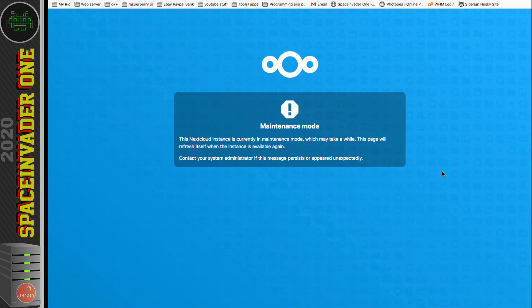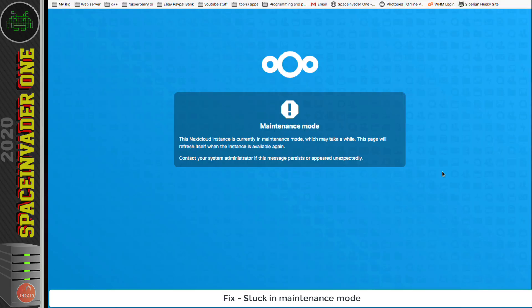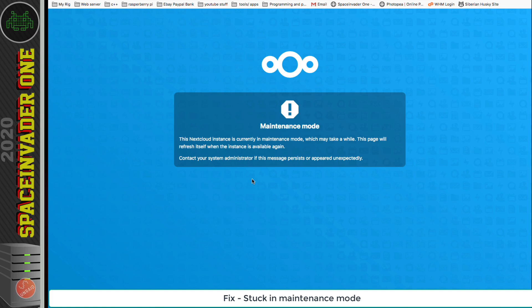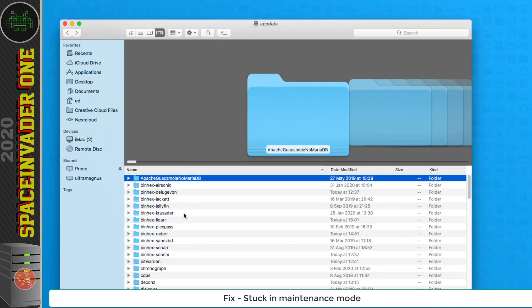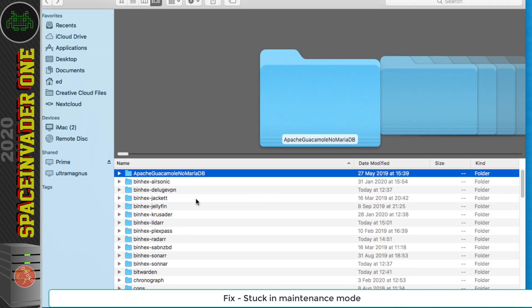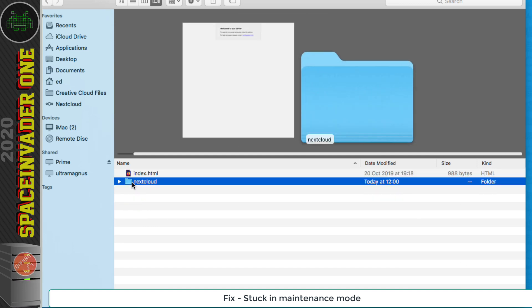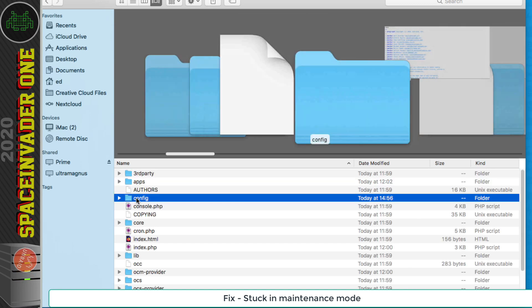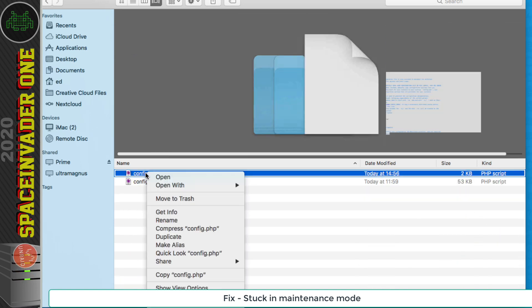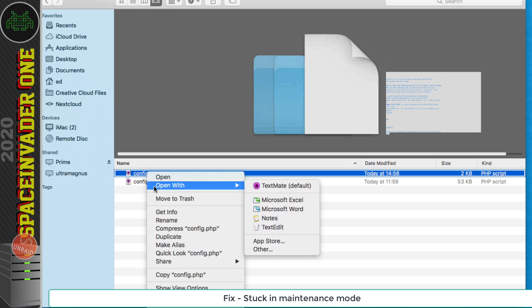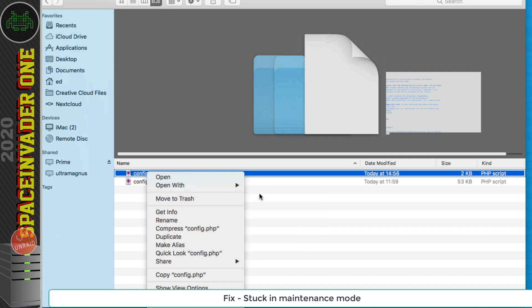So in the last part of the video we upgraded Nextcloud to the latest version. Now had you forgotten to disable the maintenance mode, every time you go to Nextcloud you're going to see this here. So how do we fix that? Well we need to go to our app data and then go to Nextcloud, then www Nextcloud config, and then open and edit the config.php.